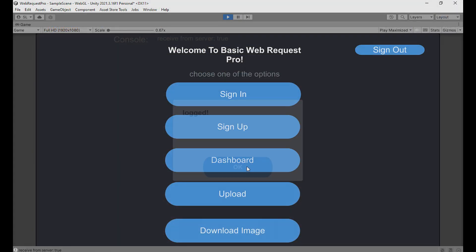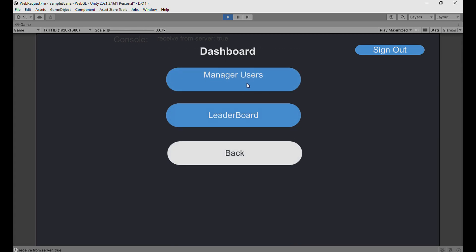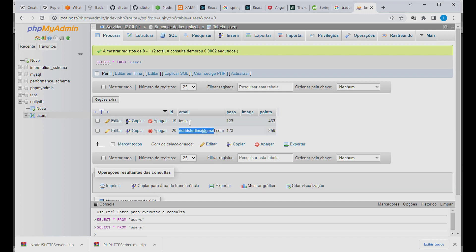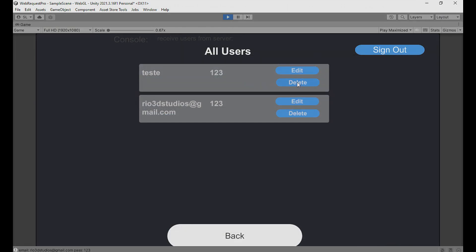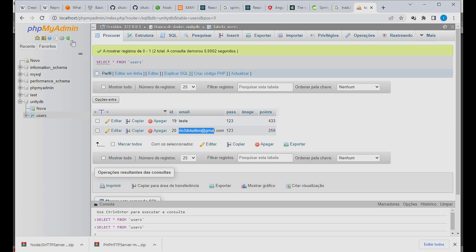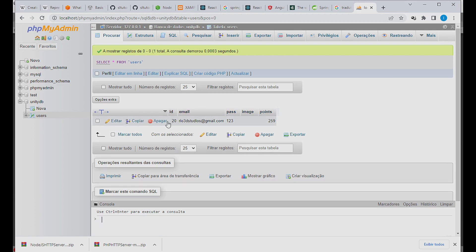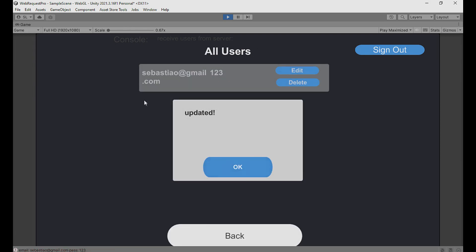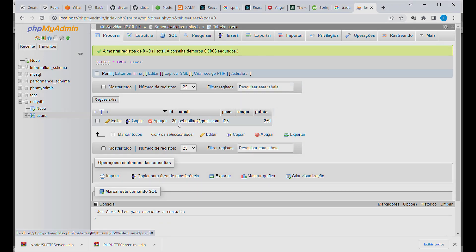Let's check out the dashboard — you can manage users. I click here and we have two users. You can edit a user or delete a user. We have the same things in the database using MySQL. I delete a user — 'user deleted'. Going back to the database and refreshing, the user is deleted. You can also edit a user — I change the name to 'Sebastian' and click Update. Checking the database, the change is there.